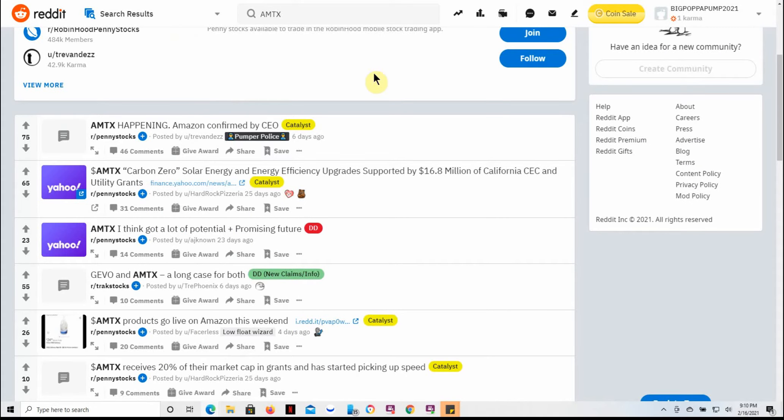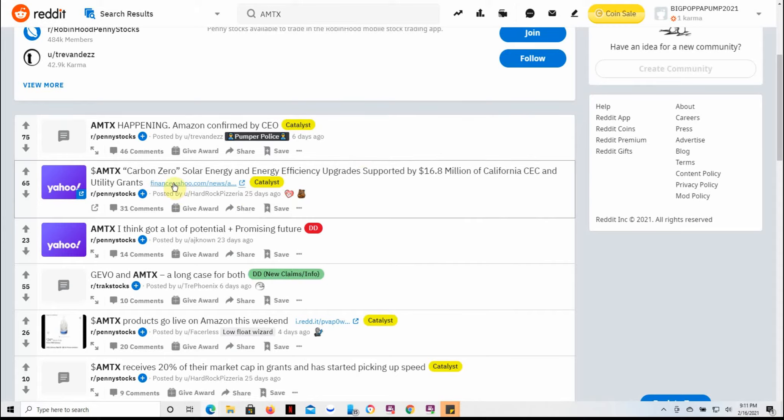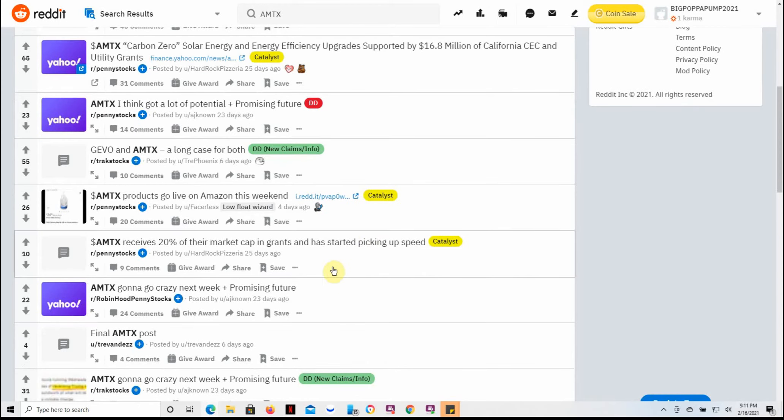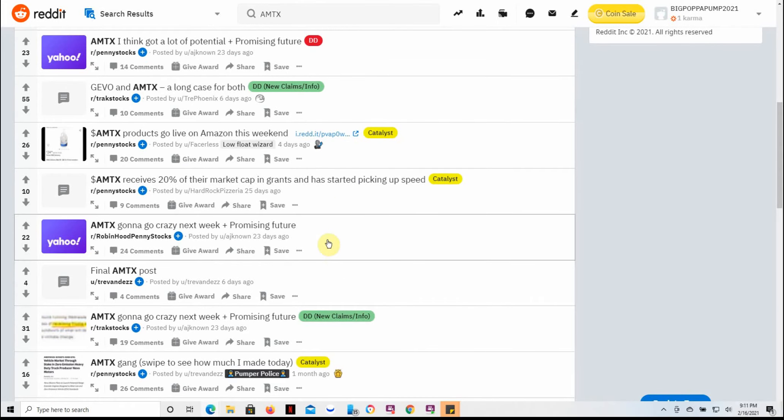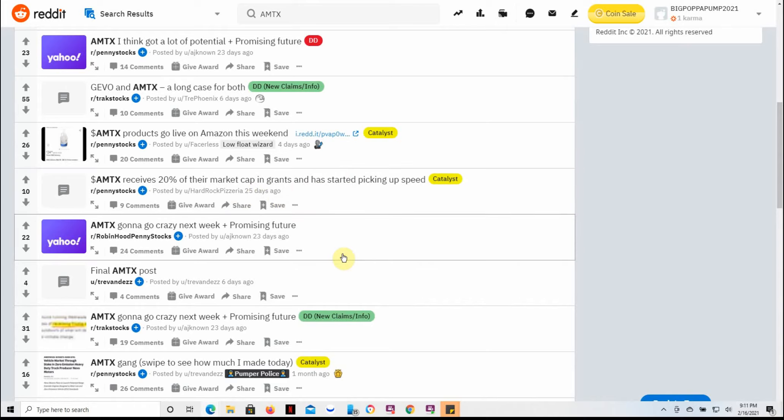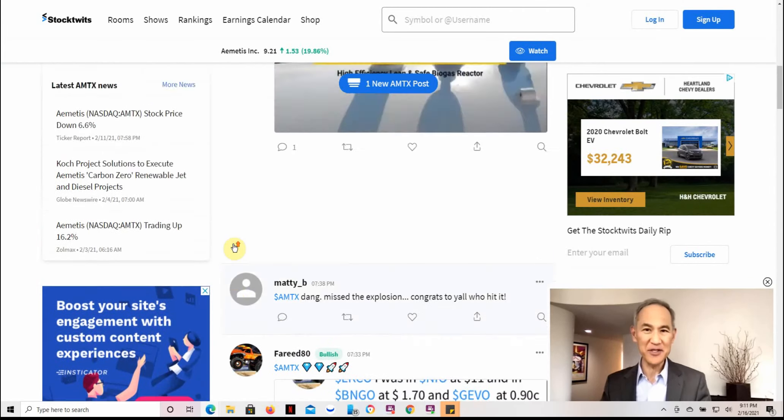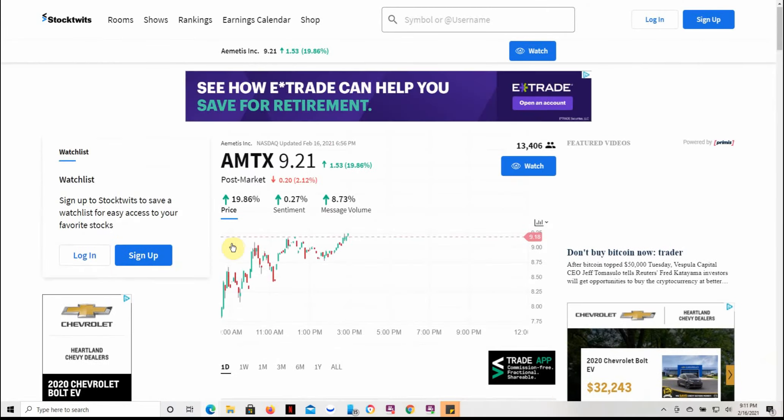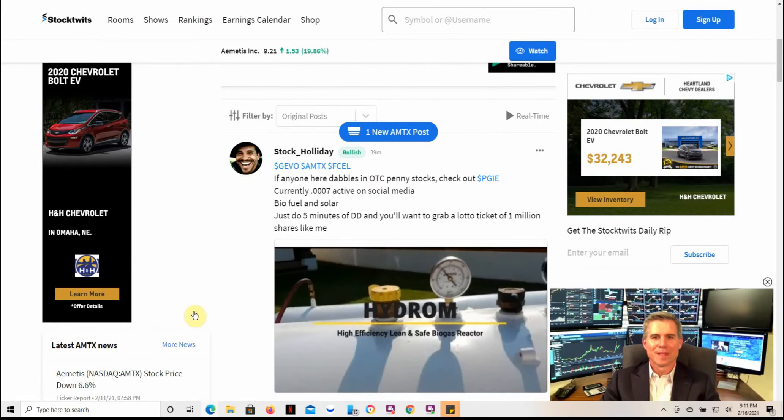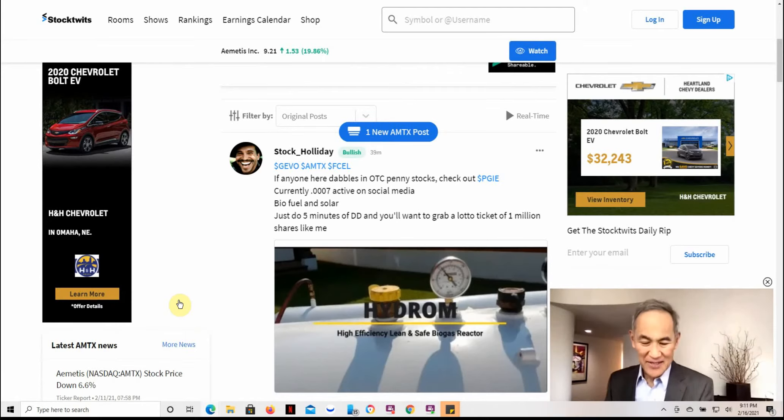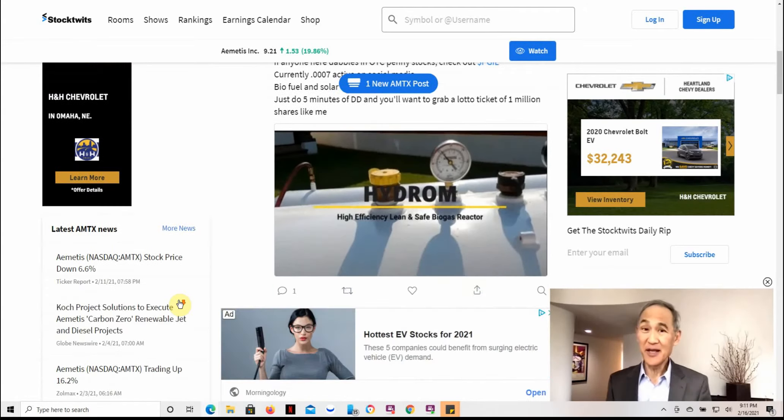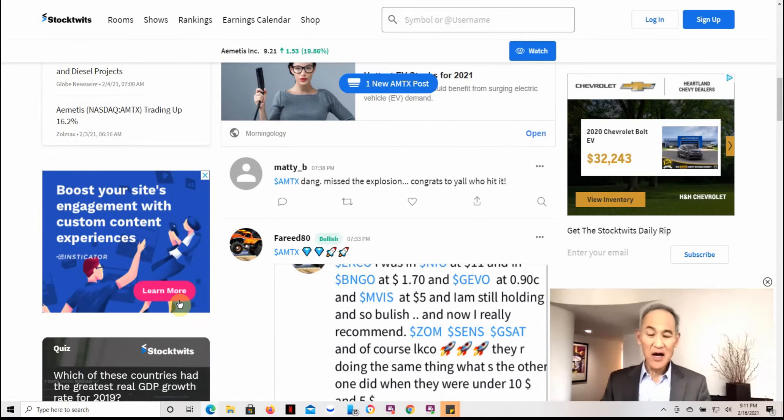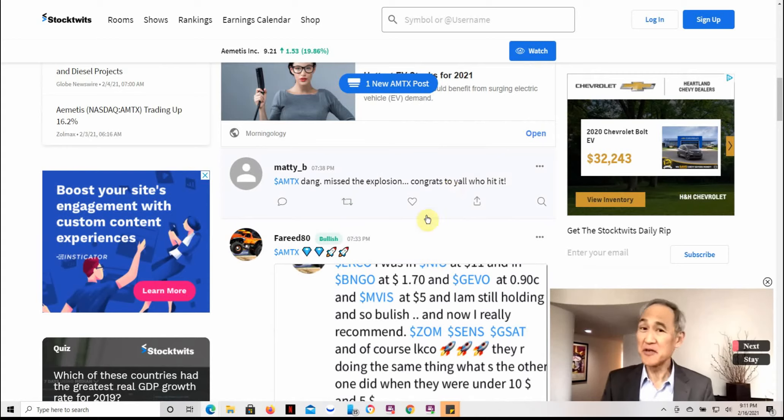Feel free to pause and read the rest there for yourself. Back to Reddit, there's a couple people talking about it here in the last couple days, last week. Carbon-zero, solar energy, and energy efficiency upgrades. And since some of this talk, they've went up quite a bit here in the last couple days. This is back to StockTwits. I've started using these two resources since everybody was on GameStop and some of the other stocks a while back. But there's quite a bit of talk about it here. Missed the explosion. Congrats to you all who hit it.